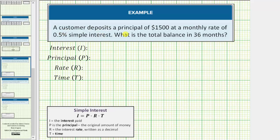A customer deposits a principal of $1,500 at a monthly rate of 0.5% simple interest. What is the total balance in 36 months? We'll first determine the amount of interest earned using the simple interest formula shown below.